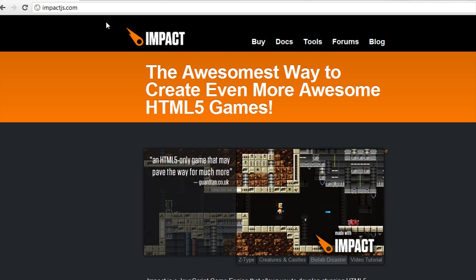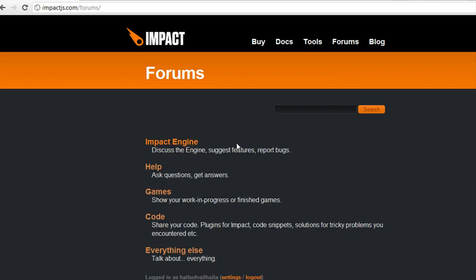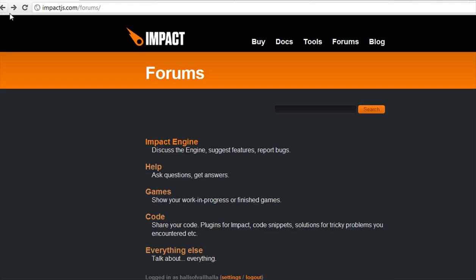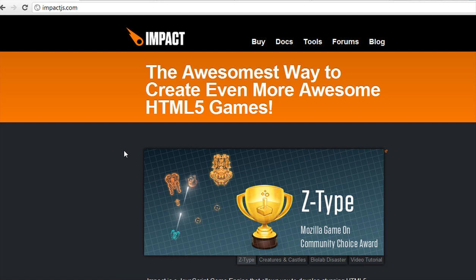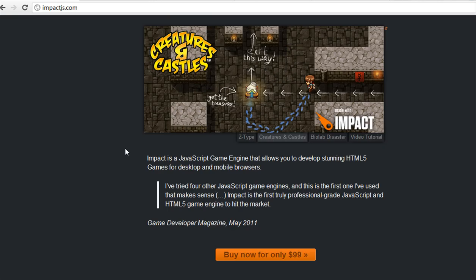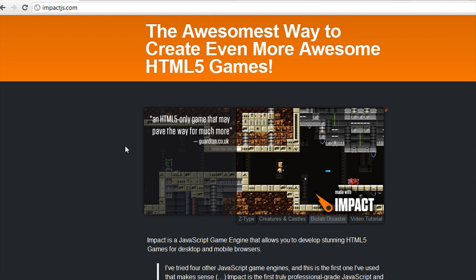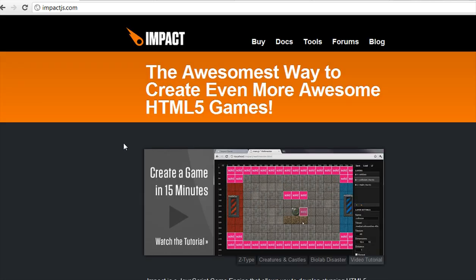If you want to check out Impact you can go to impactjs.com. Go to the forums and check out some of the games there. There are lots of different games and this community is awesome — they're nice, they help you. It's one of the most helpful communities I've been on. They have great documents and cool tools. If you want to follow along exactly, go ahead and get Impact now and I'll show you what to do with it from scratch. Even if you don't want to buy Impact, there are other elements in this video for you.